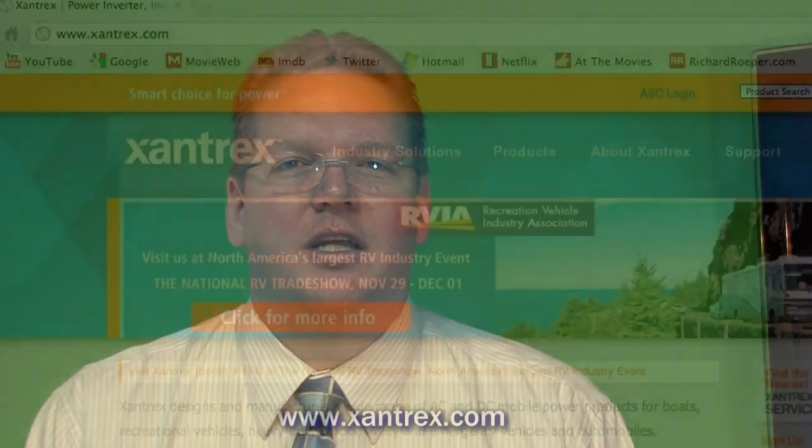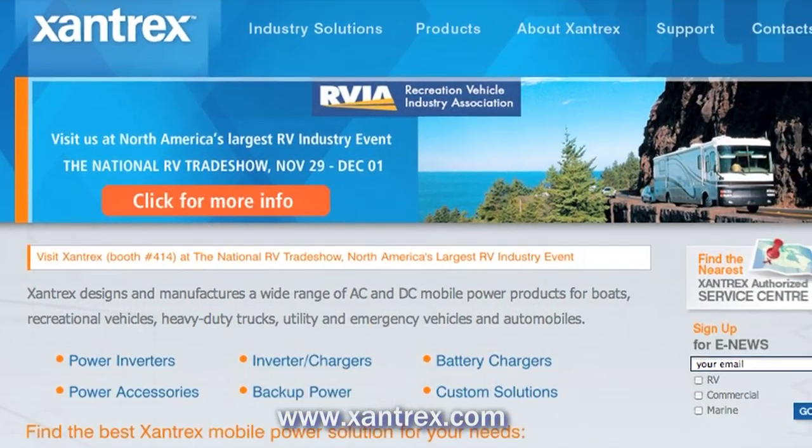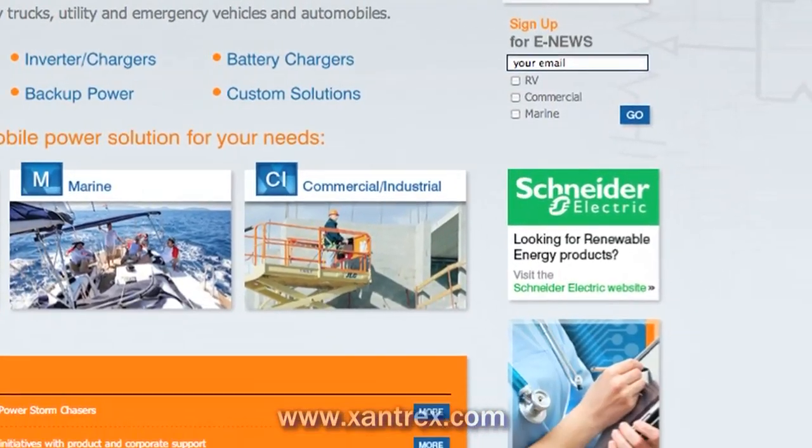For more information and other Tech Doctor articles, go to xantrex.com and click on Tech Doctor.